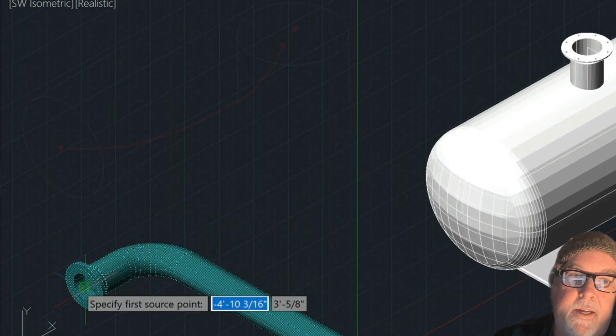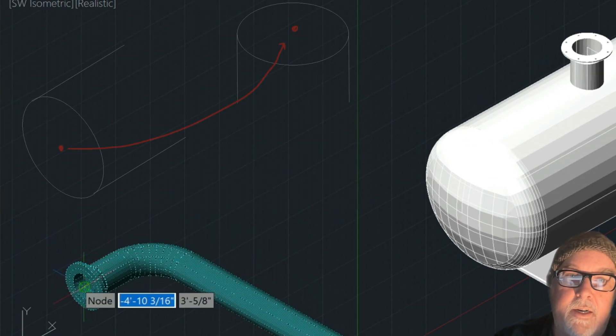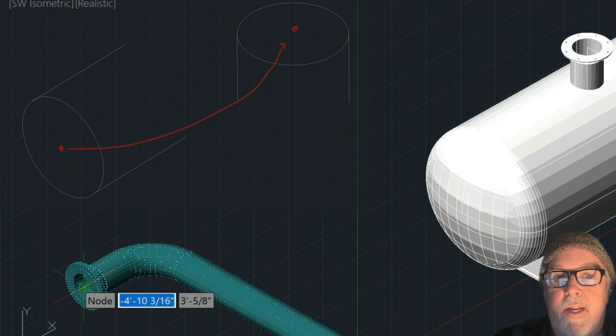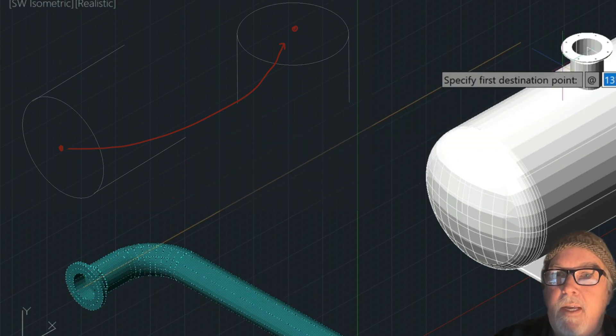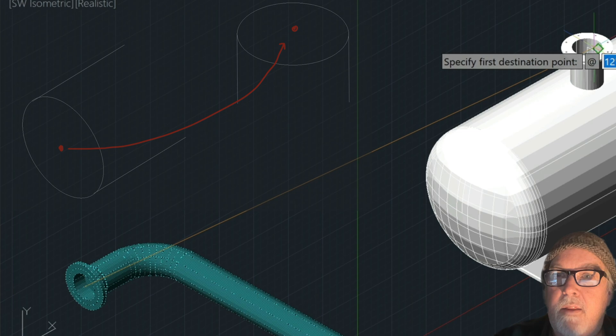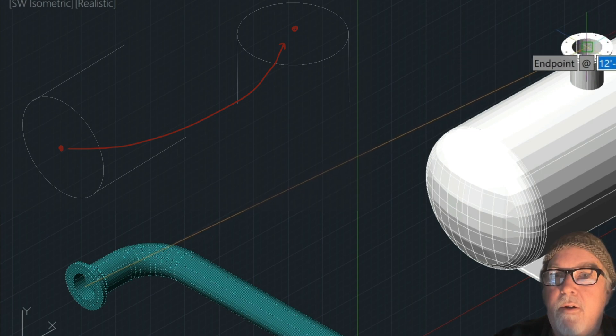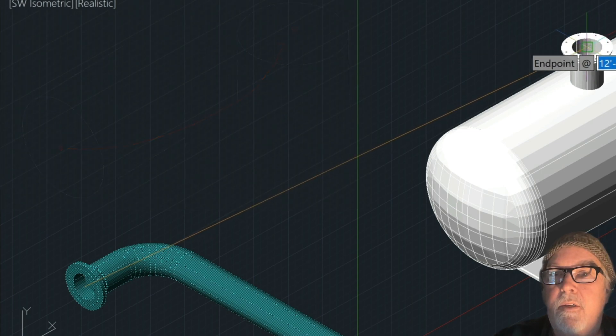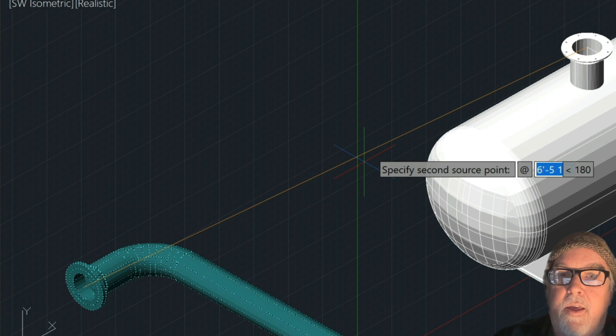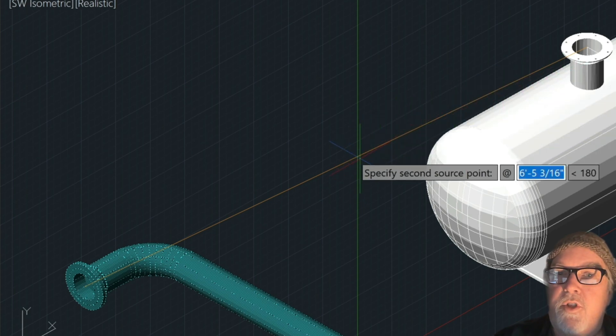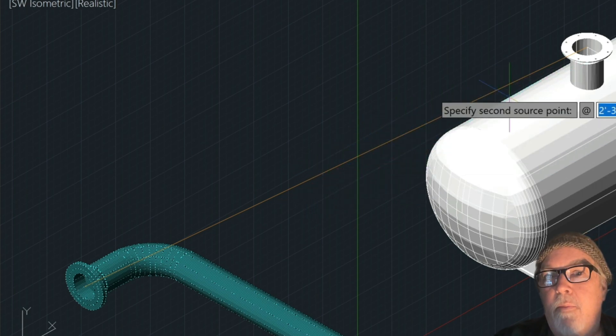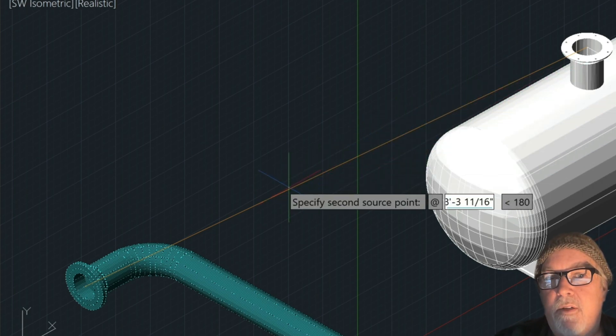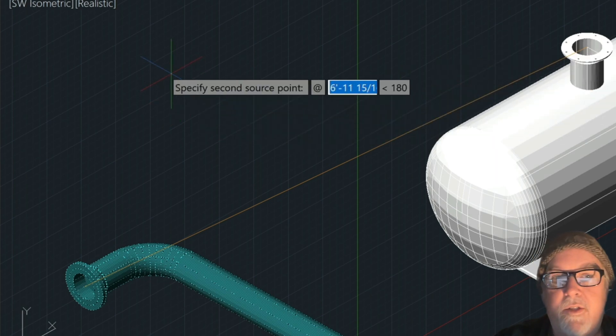And we're going to select the center here of this flange here. It's really the node. And then we're going to select the endpoint here of this flange. And that first two points, again, is defining the placement or the move distance, I guess you could say.